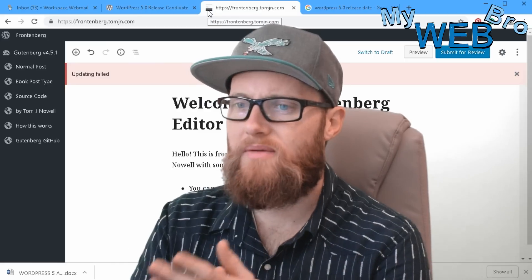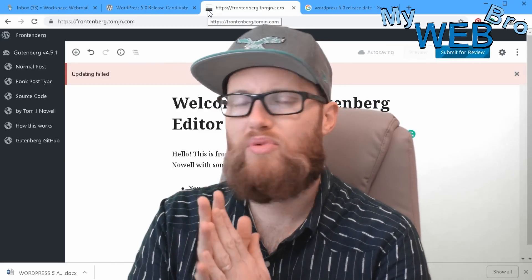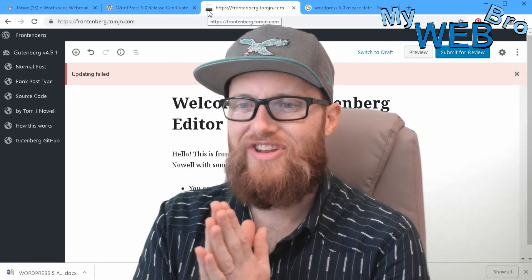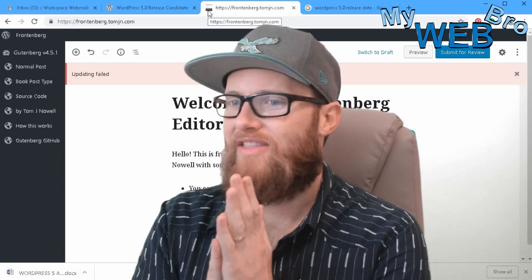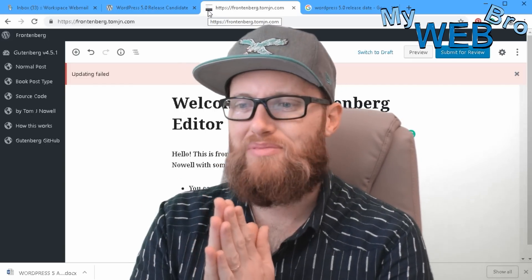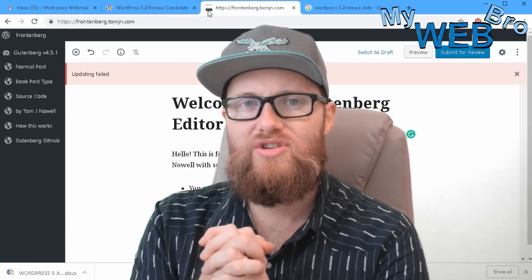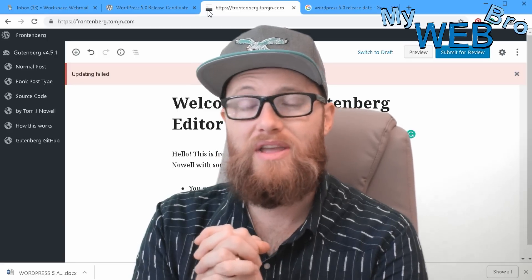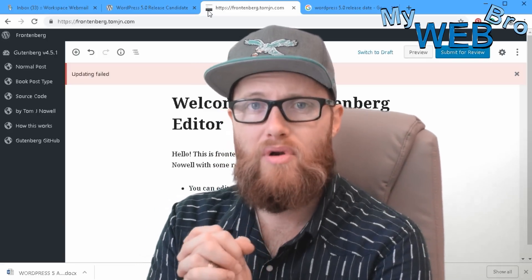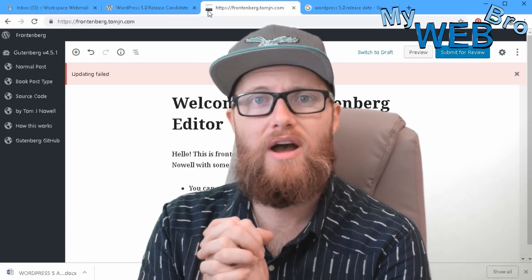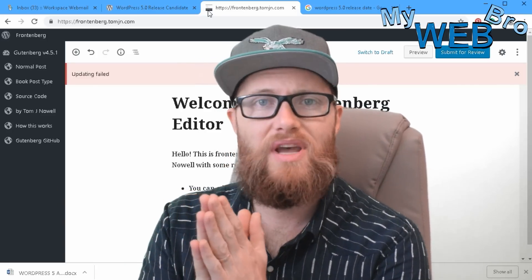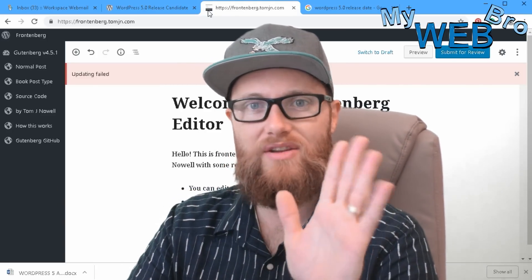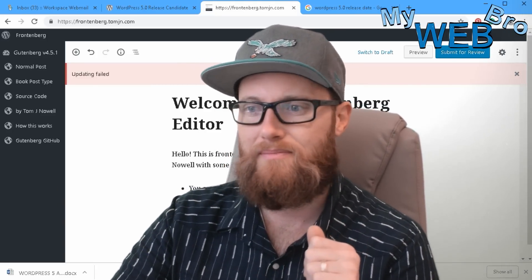So good luck next week with the rolling out of WordPress 5.0, and if you need anything let my team know. Thank you so much for coming back, it was my pleasure. You can always like and subscribe. My YouTube channel is My Web Bro, my website is mywebbro.com, and my business website is dashwow.com. So thank you so much and I'll see you soon. Bye!